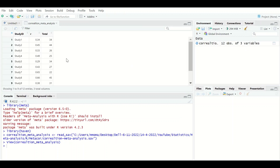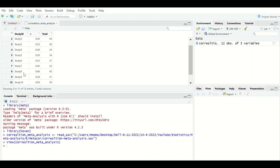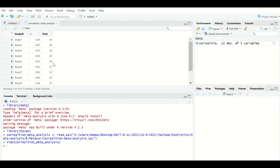The data are loaded into R Studio. As shown from the table, there are 12 studies from 1 to 12. The effect size estimated is the correlation coefficient R, and a value is recorded for each study. The total number of participants in each study is also recorded.